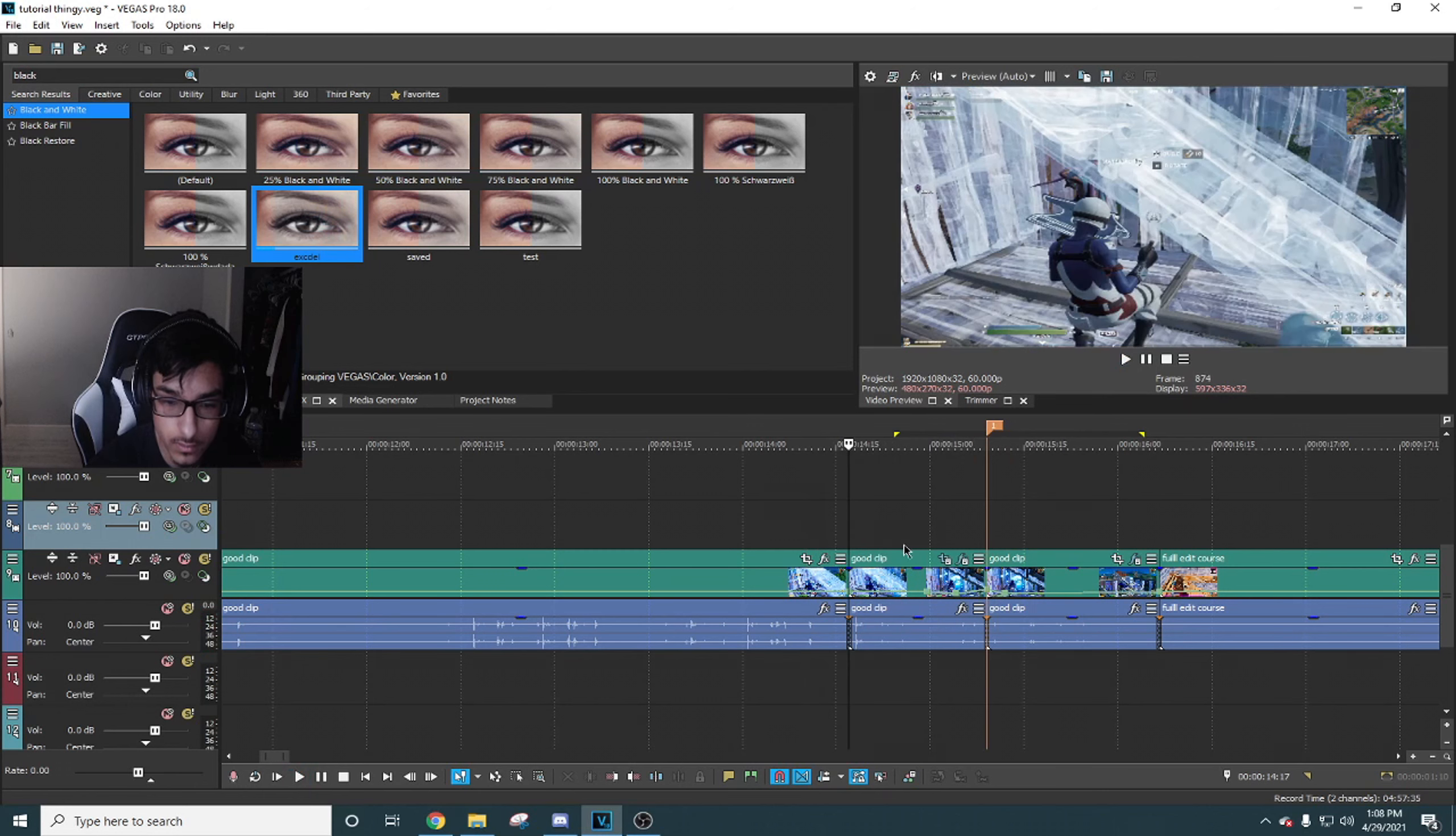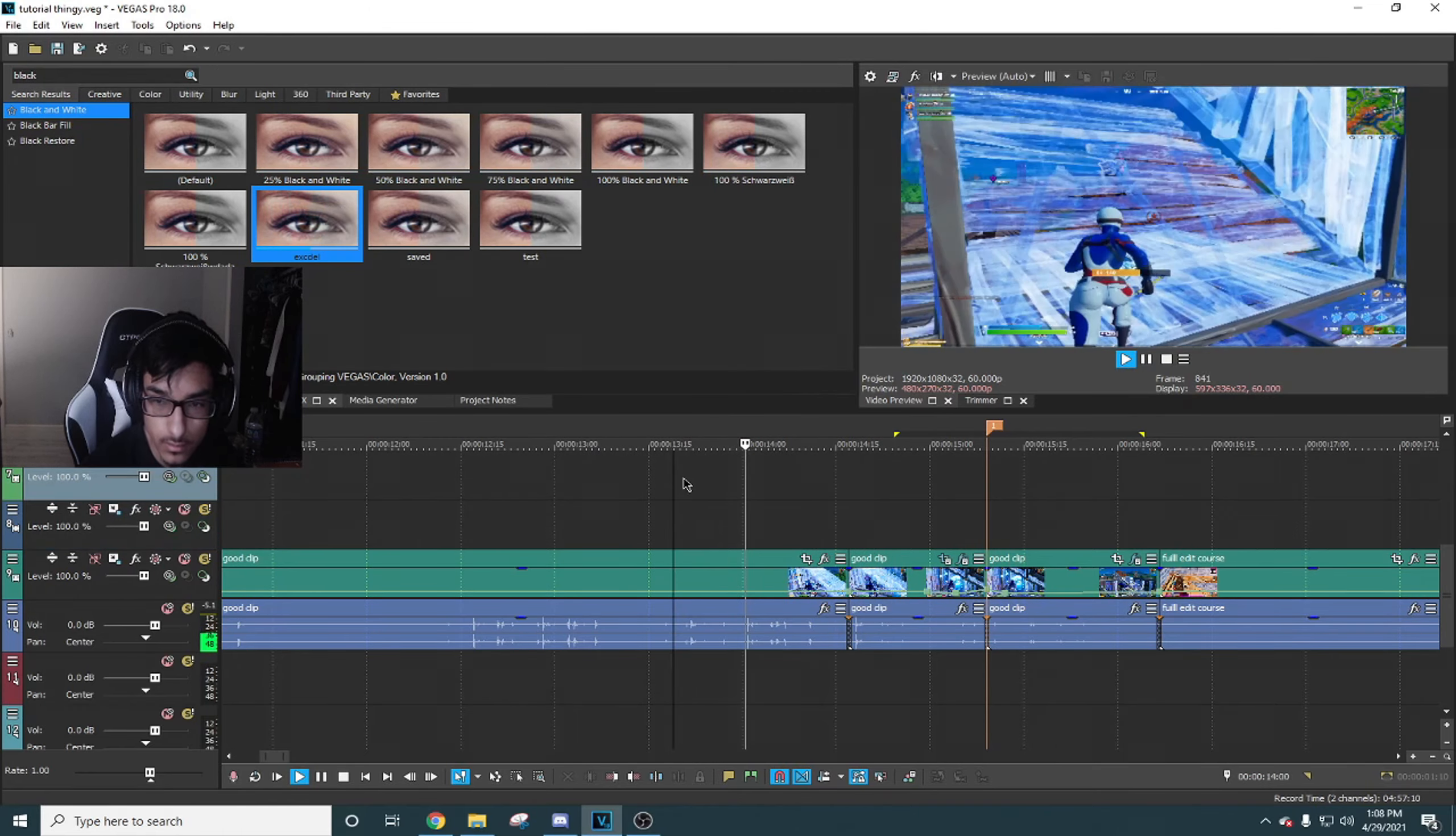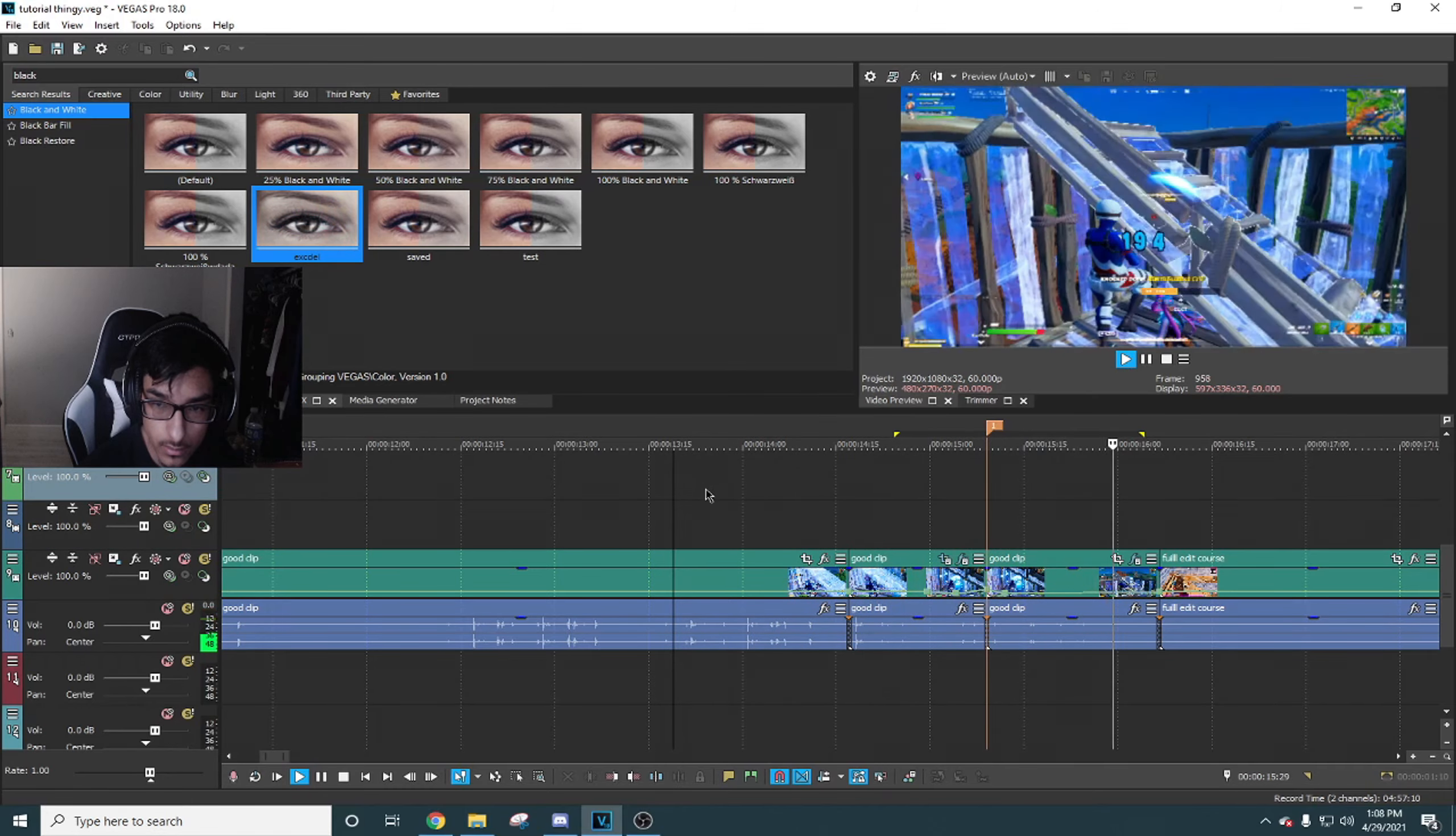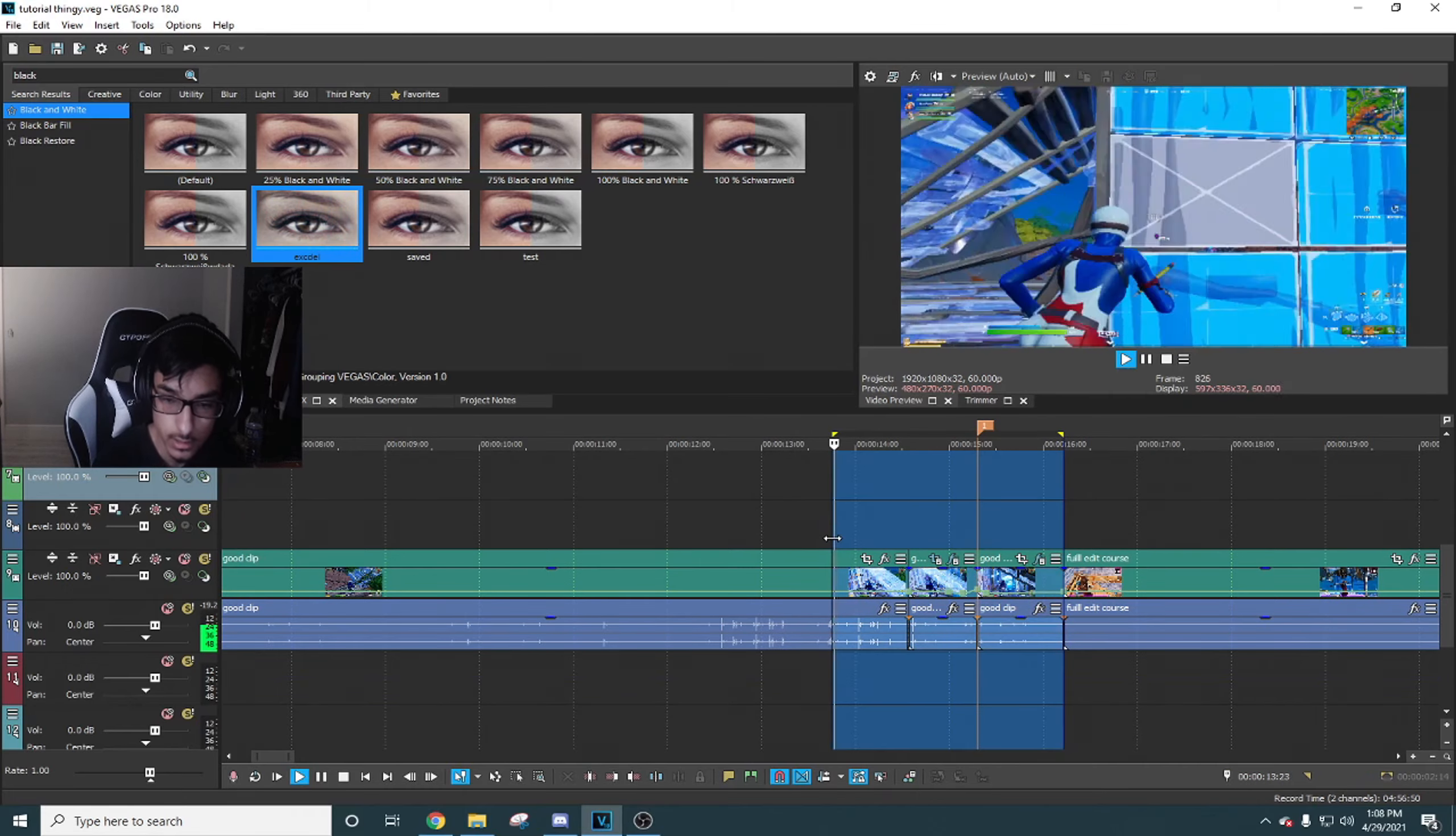Another thing you can do is go to your video effects tab and then go over to black and white. You're gonna search for your black and white effect, and I usually go around 600 or 700.